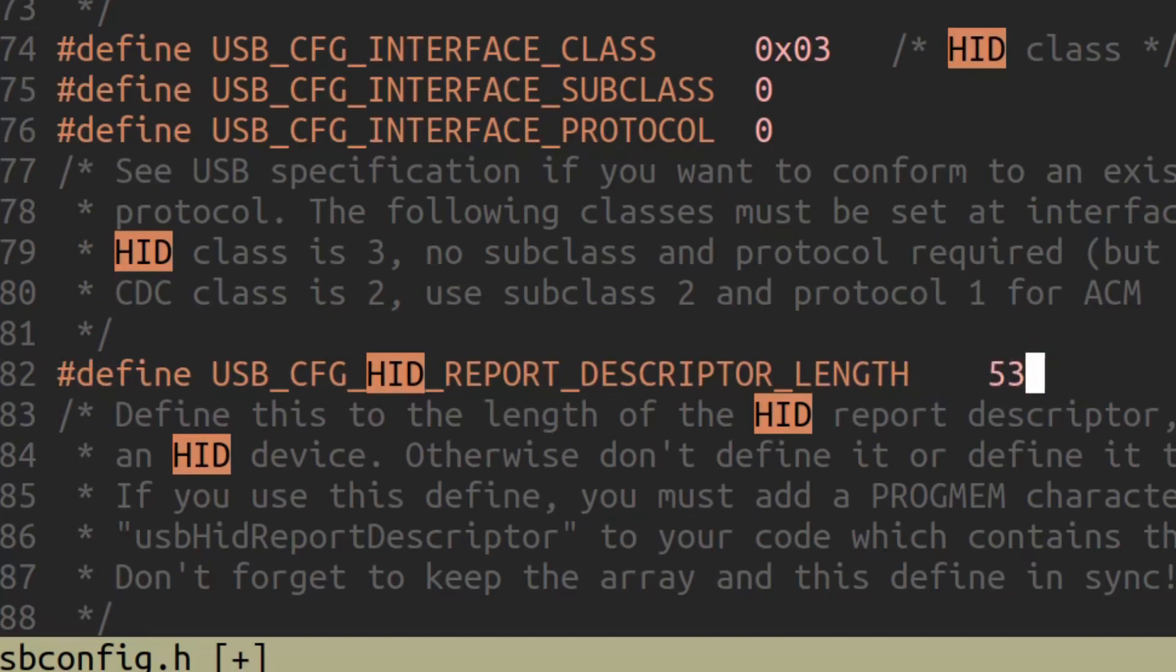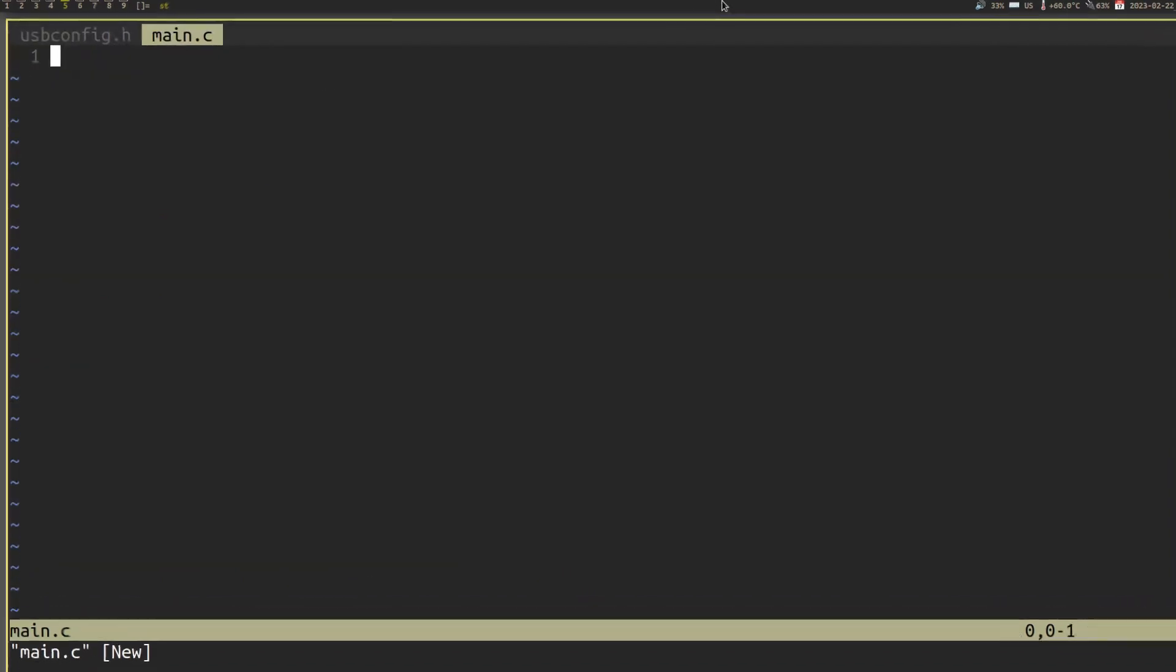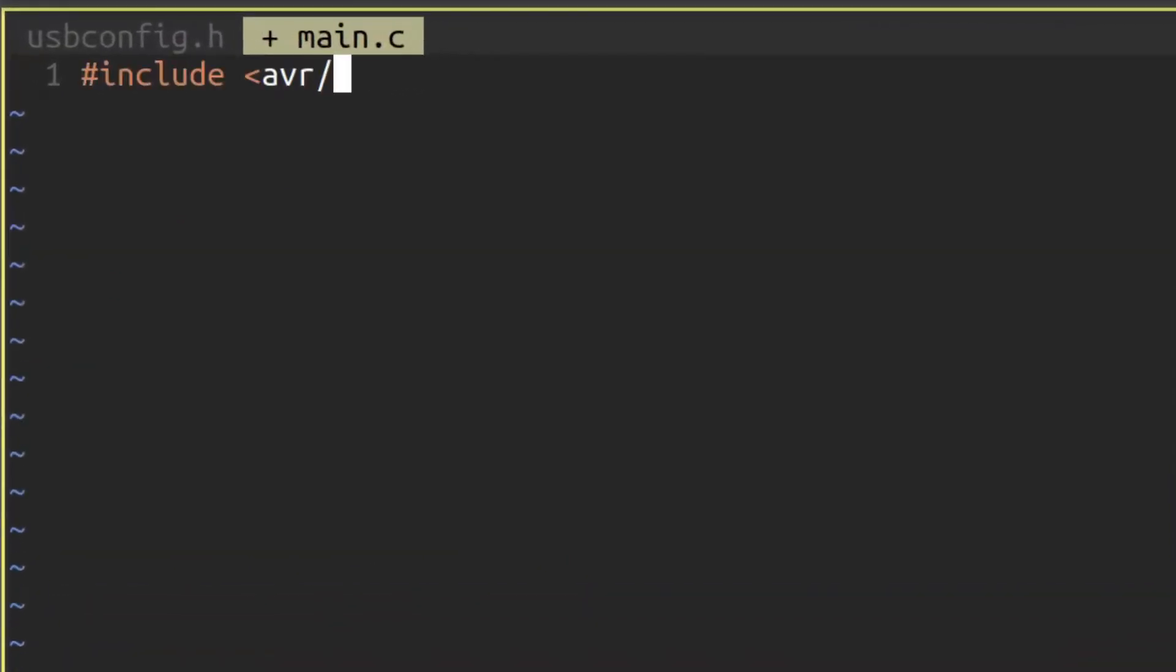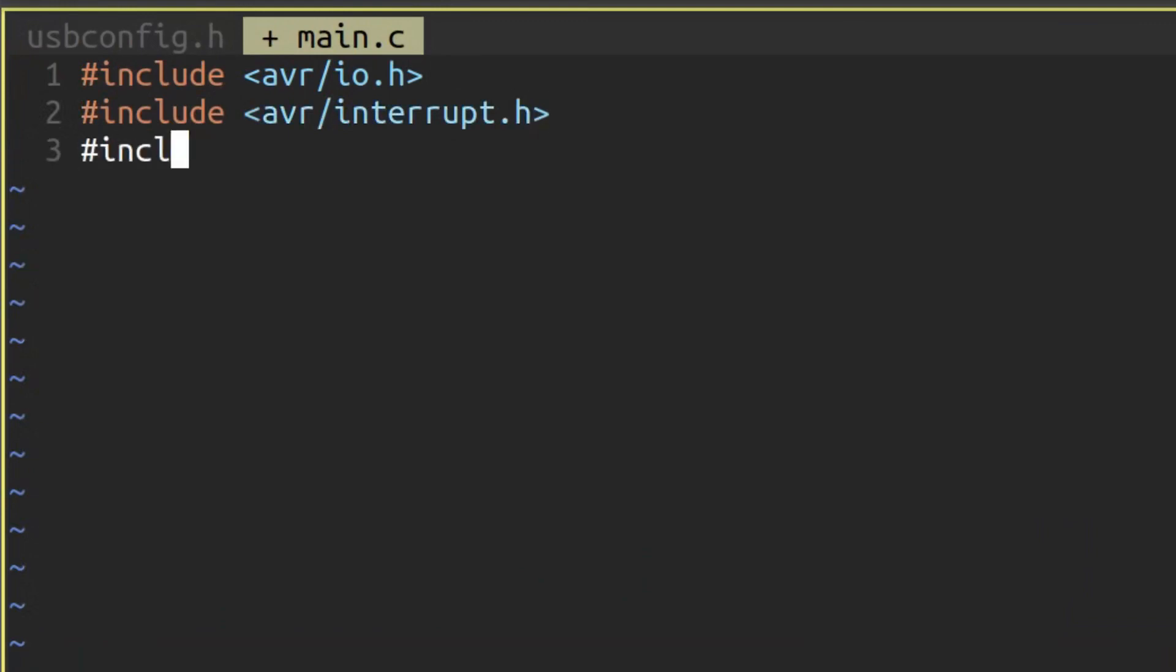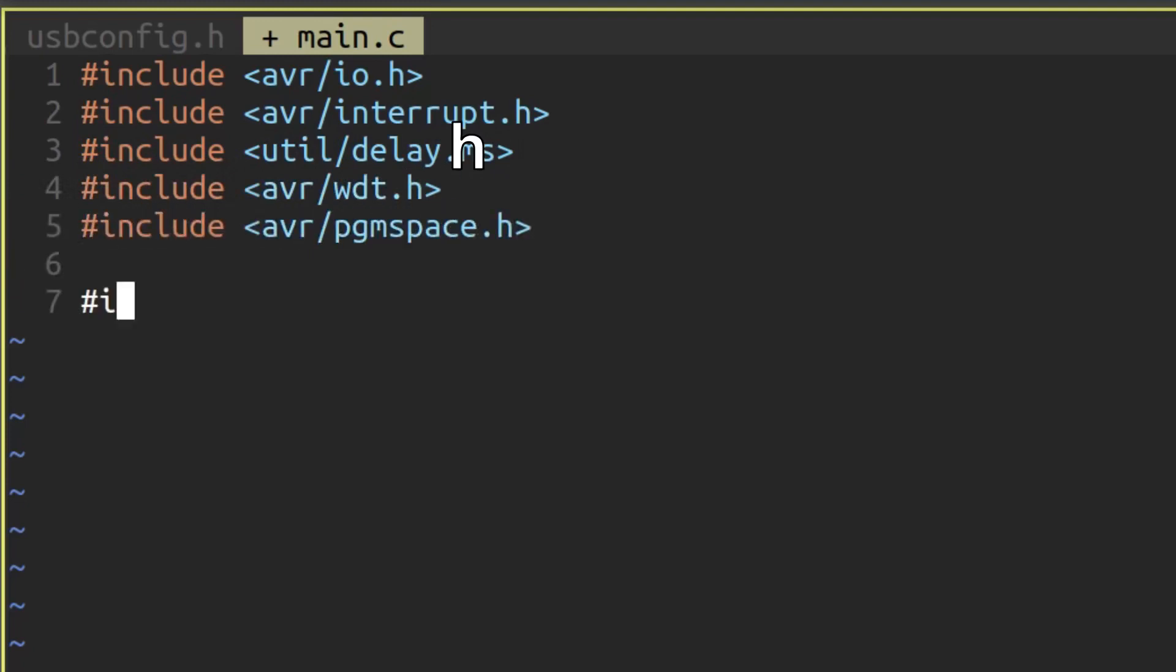The first thing that you will need to do is include a few header files. Include the usbdrv.h, avr.io.h, avrinterrupt.h, avrprogramspace.h, and avrwatchdogtimer.h headers.